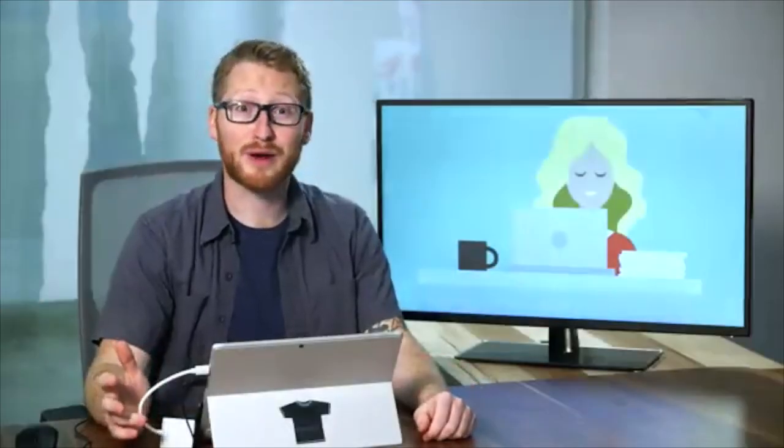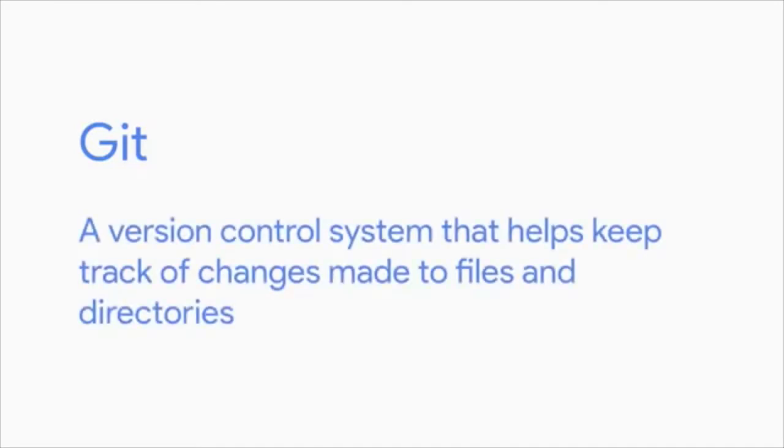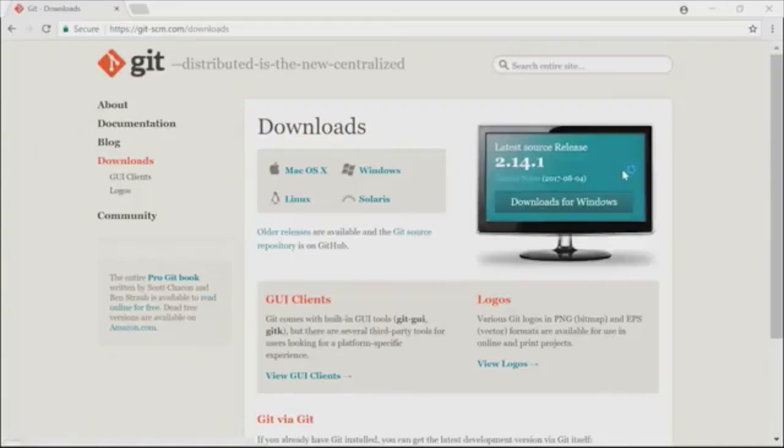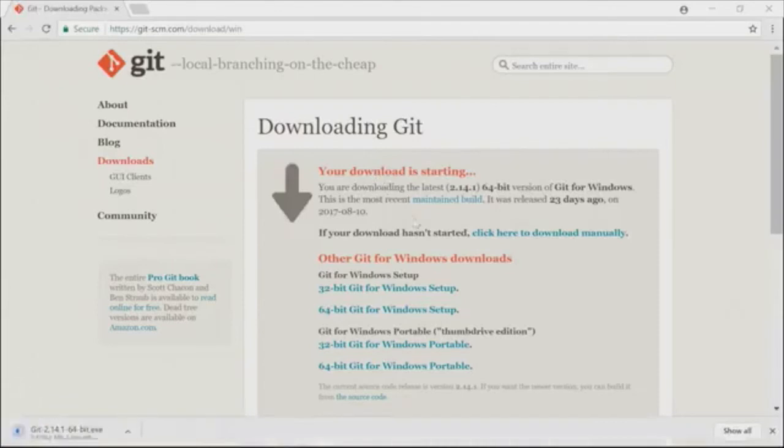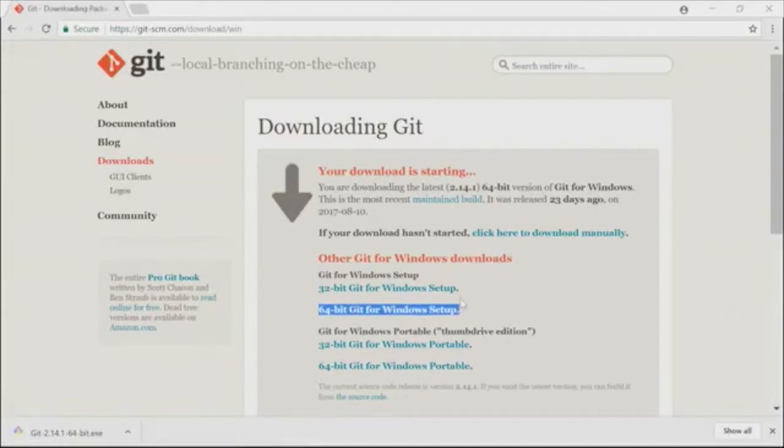Get ready, because in this video, we're going to install a program called Git. Git is a version control system that helps keep track of changes made to files and directories, like how some word processors today have a revision history feature. If you didn't like something you wrote, you can just go back to a previous version. First, we're going to grab the install program from Git's website. We're going to download the 64-bit executable. Remember from an earlier lesson that we're using a 64-bit CPU architecture, so we should install 64-bit applications for better compatibility.